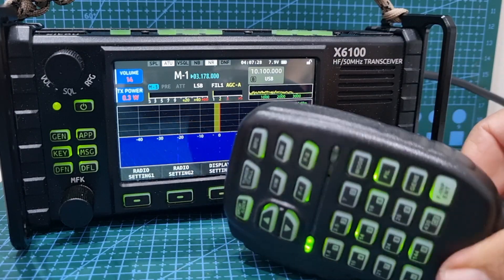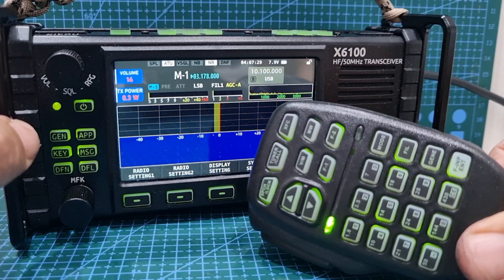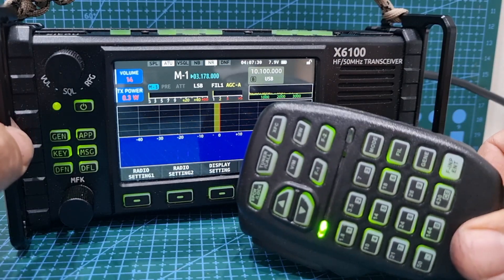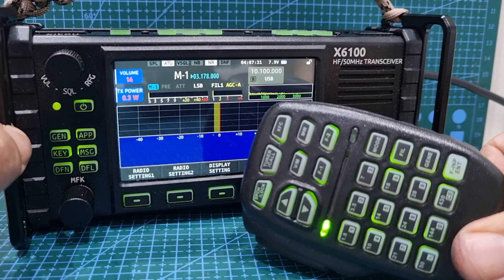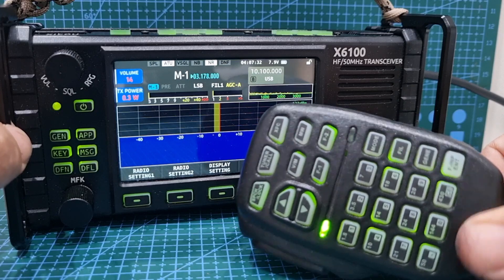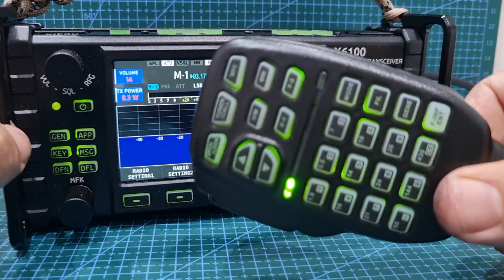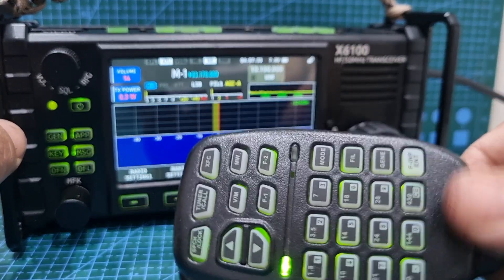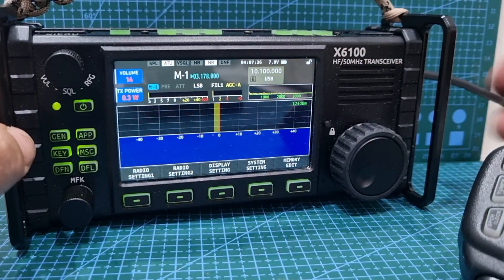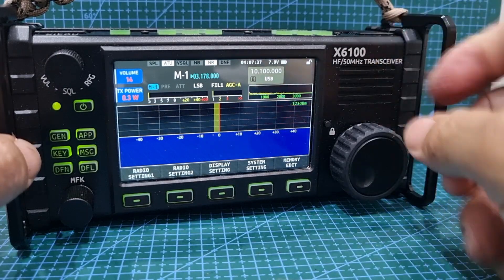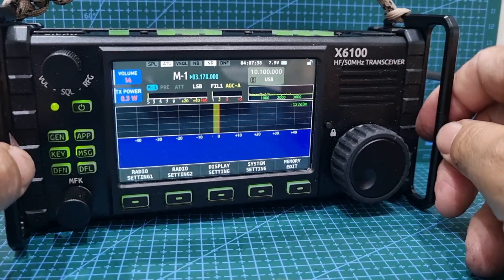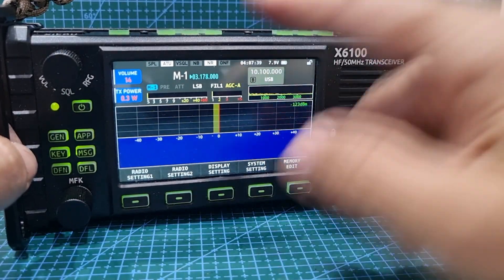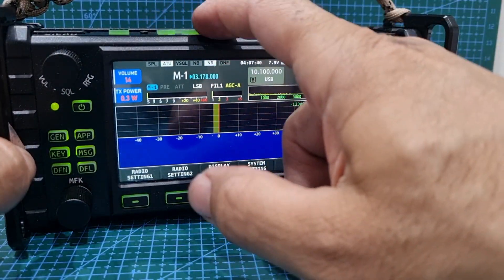The microphone actually controls virtually all of the functions on this radio — that's a separate video, but it does a lot. Obviously the mode and things like that, you know how to do that. That's here at the front here.